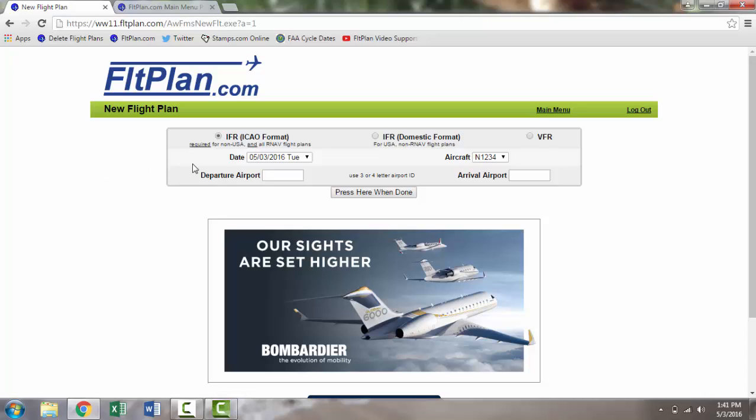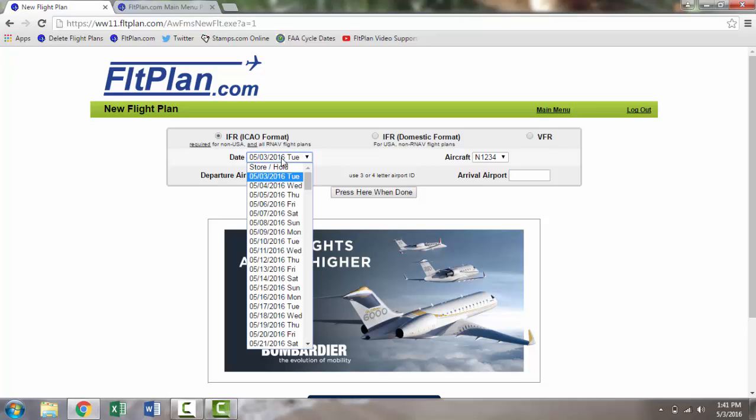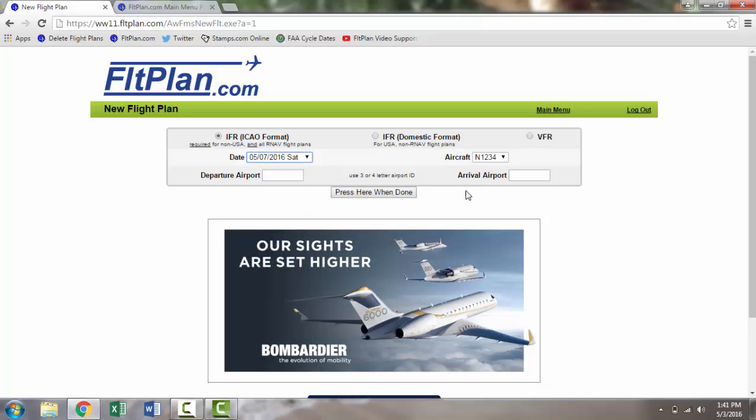On the New Flight Plan page, select the basics of your flight, including whether it is an ICAO, domestic, or VFR flight plan, the date in which you plan to fly, your aircraft tail number, and your departure and arrival airports. After you have completed filling in all of this information, click the Press Here When Done button.